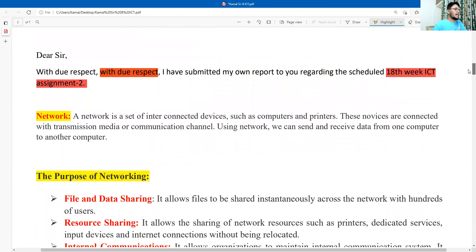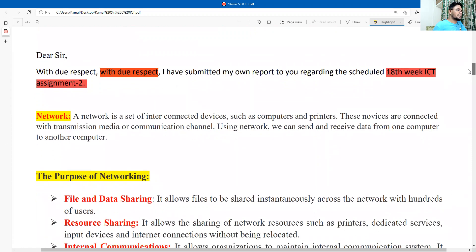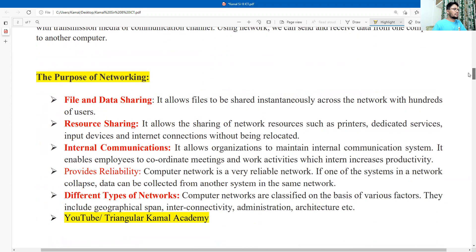First, write a few words about the network — what is a network? This information is given here. The next point is the purpose of network: file and data sharing, resource sharing, internal communications, and providing reliability. Then discuss the different types of network.